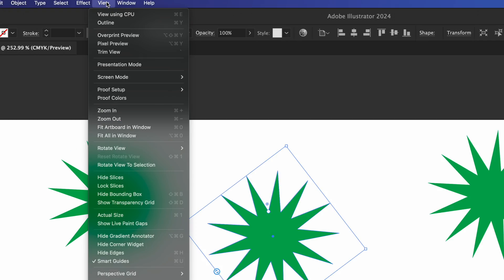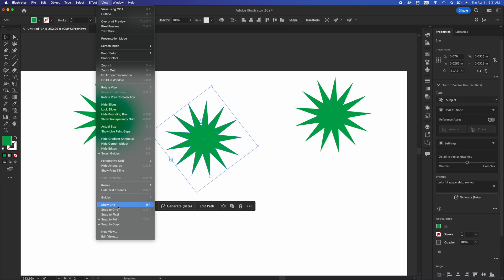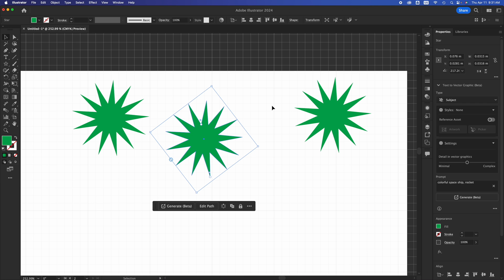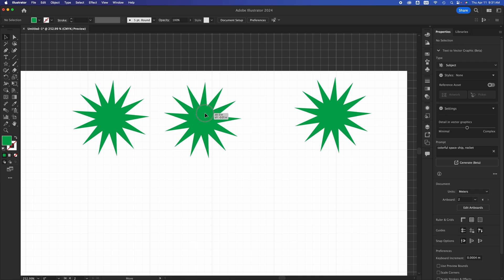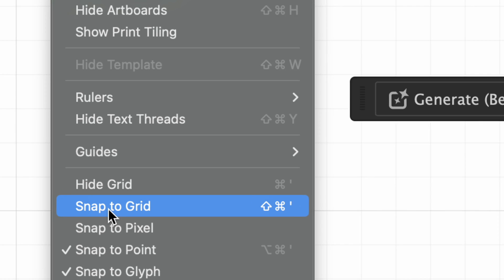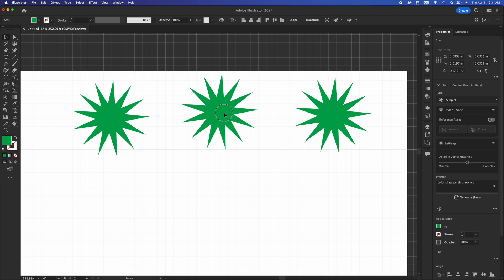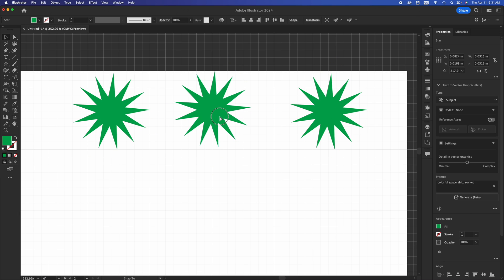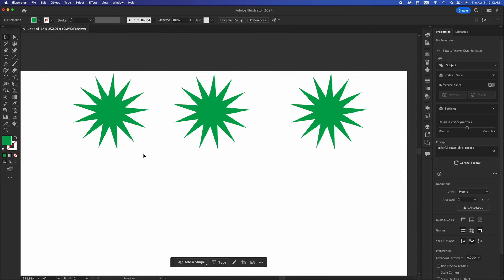Another thing that will help you align is your grid. Go into View and scroll almost all the way to the bottom — you'll see Show Grid. That's your grid. It's just for your reference — it won't print out or export. Also in View, you can Snap to Grid, which will snap objects right into the grid. That's another way to align things manually. You can always go into View and hide the grid when you're done.